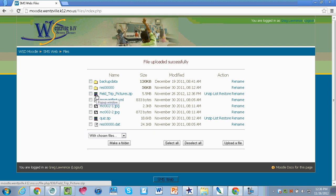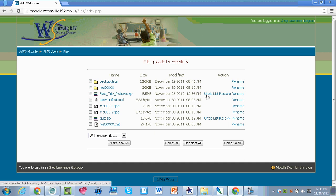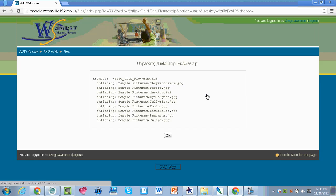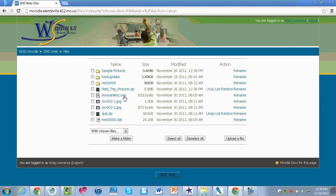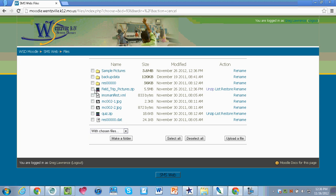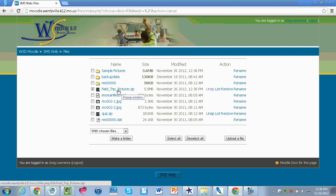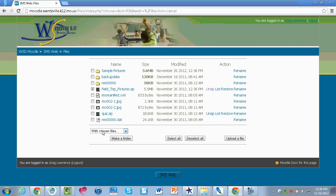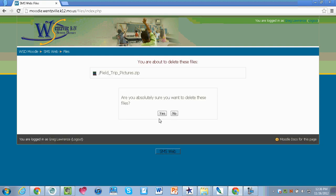If you notice on my page there it says field trip pictures, and if I follow it all the way across there's going to be a button that says unzip. When I click on unzip it's going to unzip all of my pictures. I'm going to hit OK and I will now notice I have a sample pictures folder, which is originally what I had called it on my computer. I am going to check mark next to field trip pictures and select at the bottom with chosen files delete completely, just so that file is not on my page anymore.